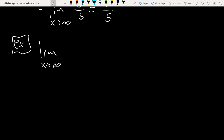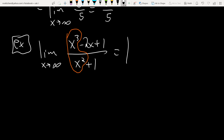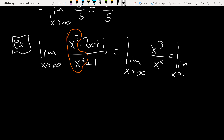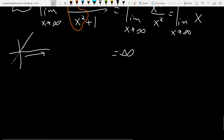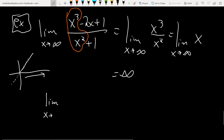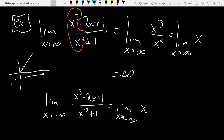Another example: limit as x→∞ of (x³ - 2x + 1)/(x² + 1). Picking off the high degree parts: x³/x² = x. The limit as x→∞ of x goes to infinity — y = x is a diagonal through the origin. Likewise, the limit as x→-∞ of the same expression gives x→-∞, so the y values go lower and lower, giving negative infinity.